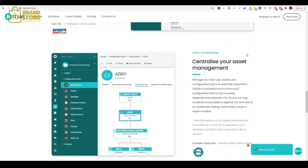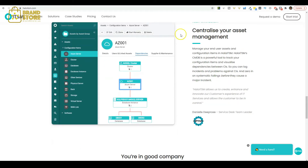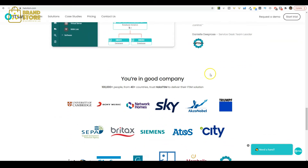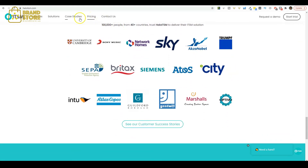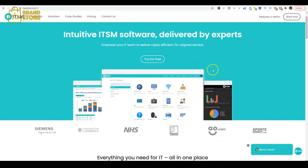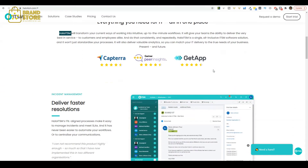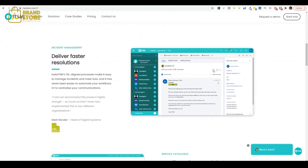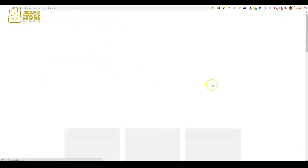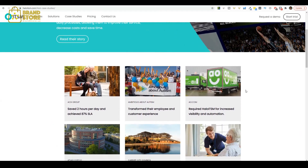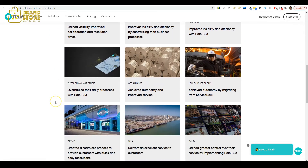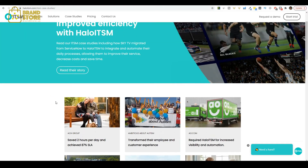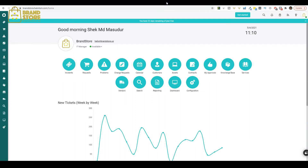Halo ITSM offers a feature called Problem Management, which allows IT teams to escalate and automate the management of ongoing problems and investigate root causes in order to prevent future incidents from occurring. It also provides an easy way for users on your network or outside of it that are experiencing issues with their devices or applications to submit tickets directly through the self-service portal without having to contact you first. You'll be able to monitor all requests submitted by customers as well as those created internally by your team members so you can take appropriate action when necessary.